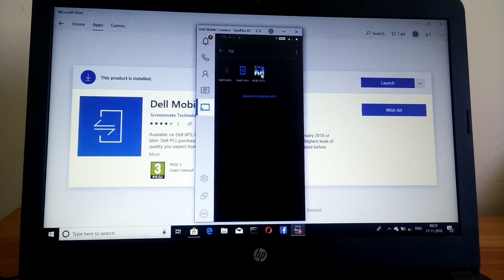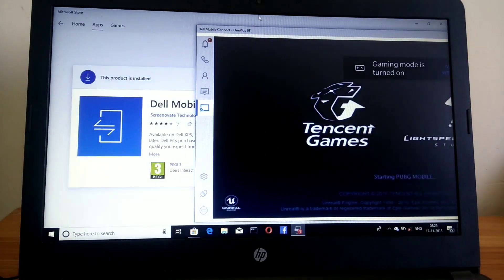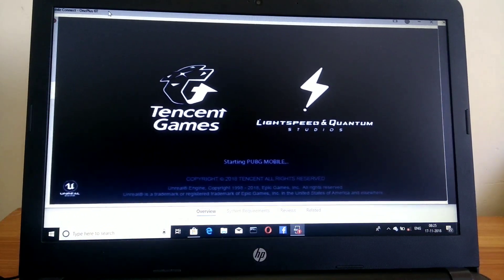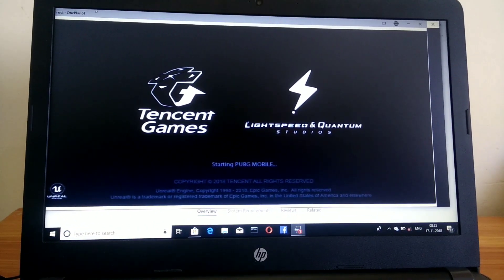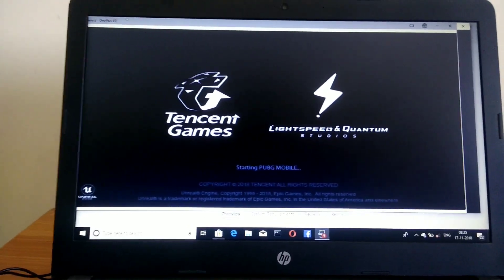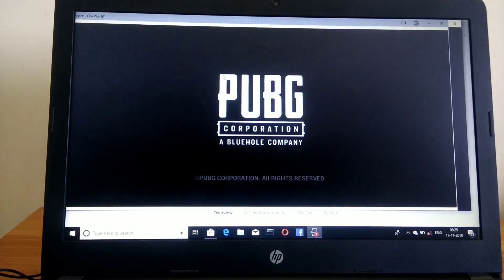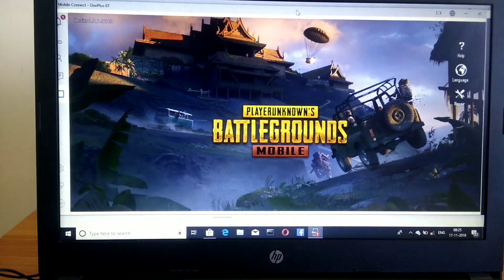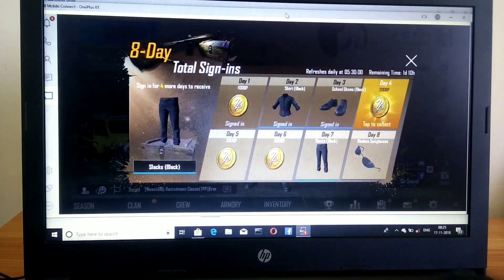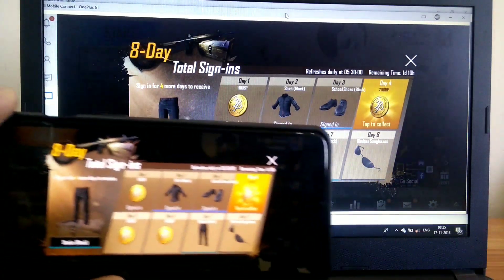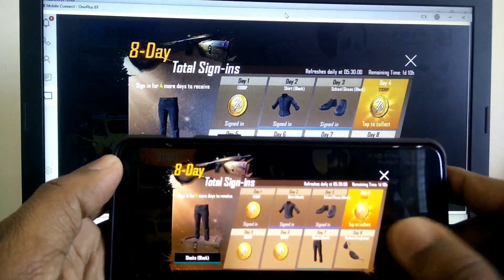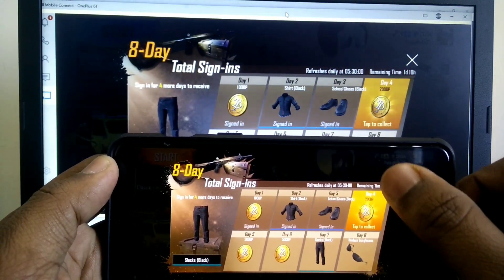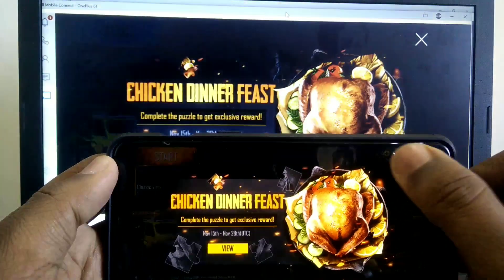We will see if its quality is good or not, and surprisingly the quality and the performance both are very good on this application compared to any other mirroring applications available in the market. The game is launching and there is no lag. The performance of this Dell Mobile Connect application is very good while playing PUBG.